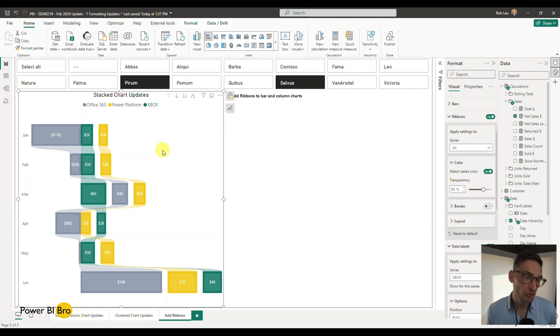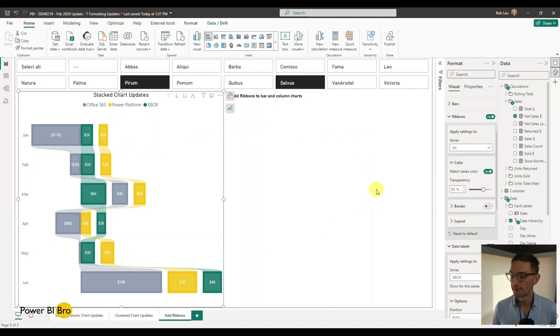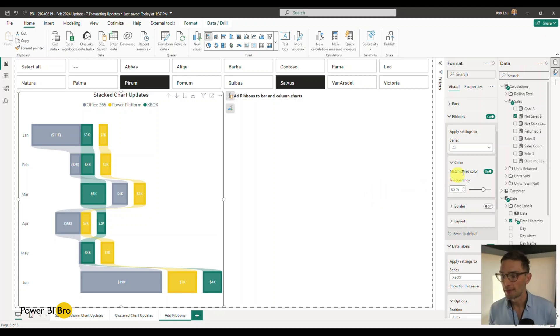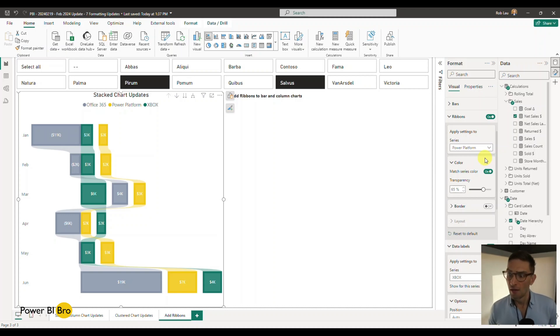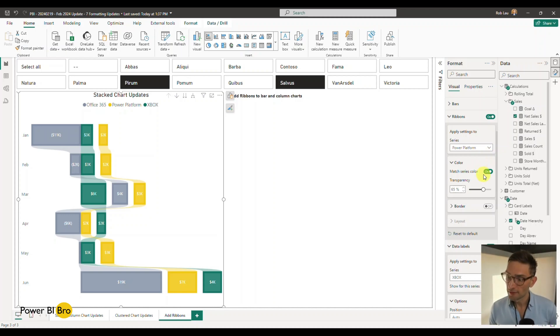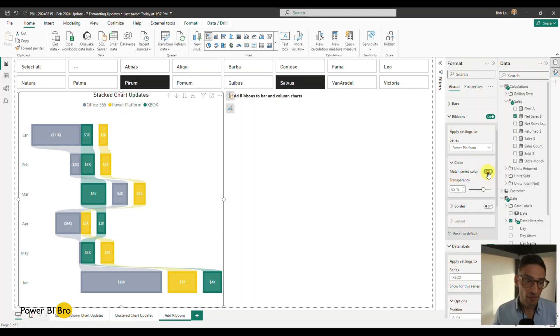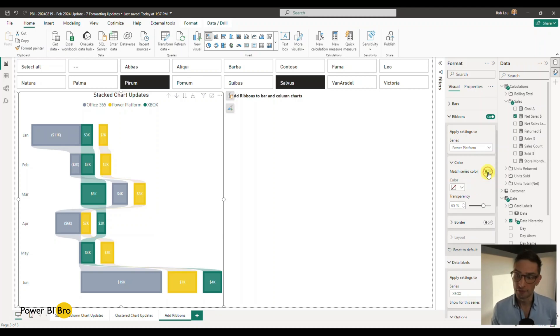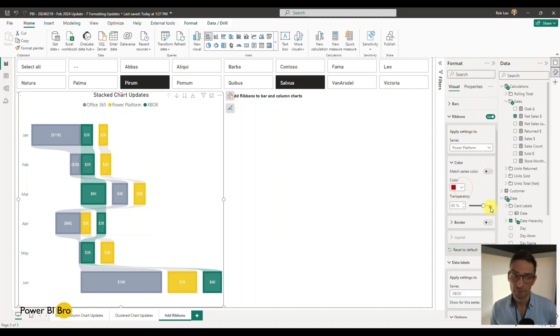Say we want to trace, we'll change, we'll trace the Power Platform just because Power BI is the best. So I'm going to come over here and pick Power Platform. Now I can tweak these suckers up. So what if I say, I don't actually want the color to match the series. If you do, you can turn it on, you can turn it off, but I'll pick this color to be red or something crazy.